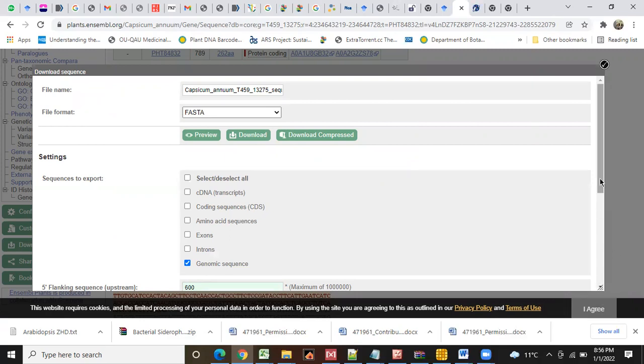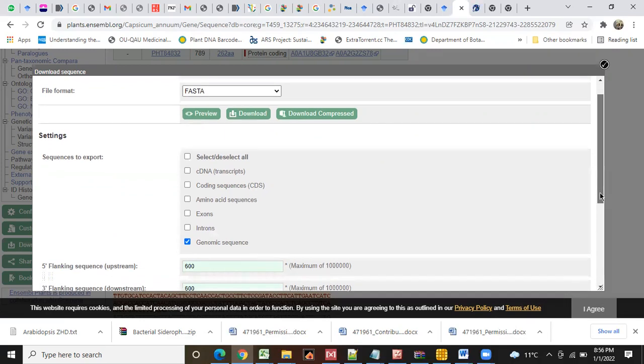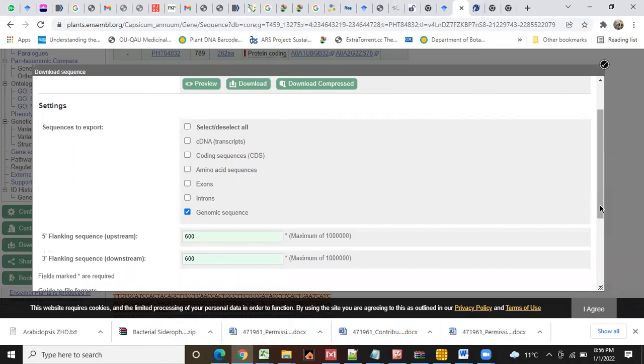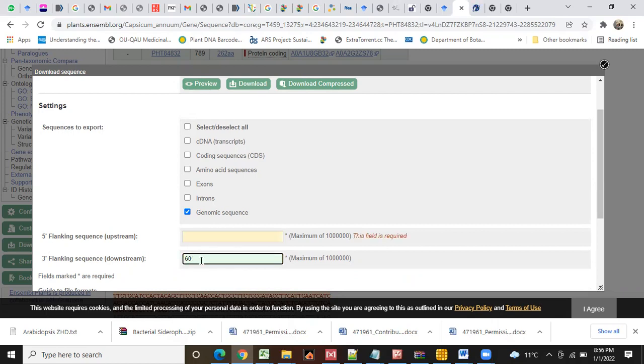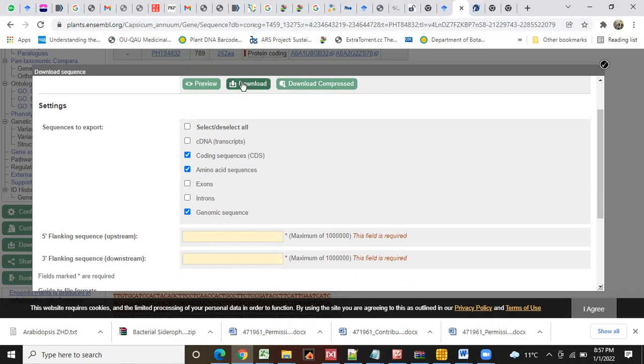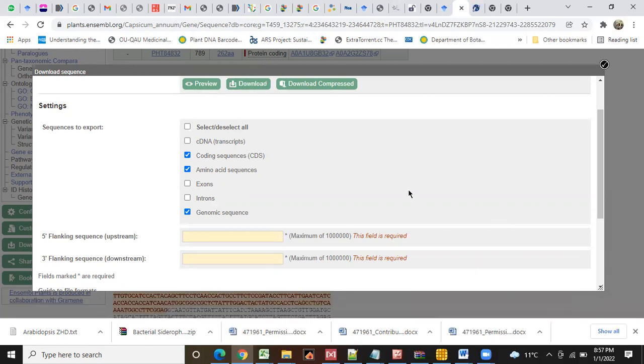First of all, you will download only three sequences. Here you will zero this - no, no, 600. You will click on the CDS sequence and you will click on the amino acid sequence and you will click on the genomic sequence. Then you will download these sequences.